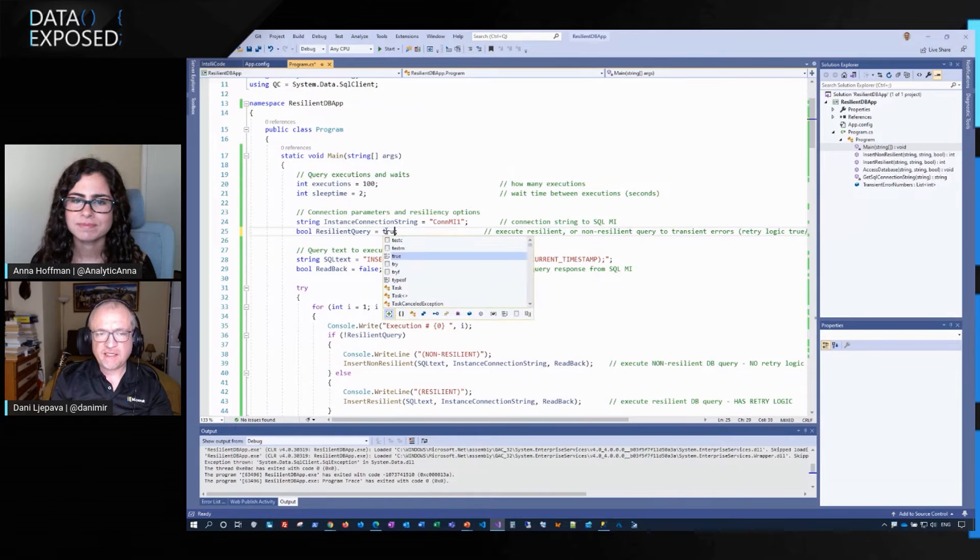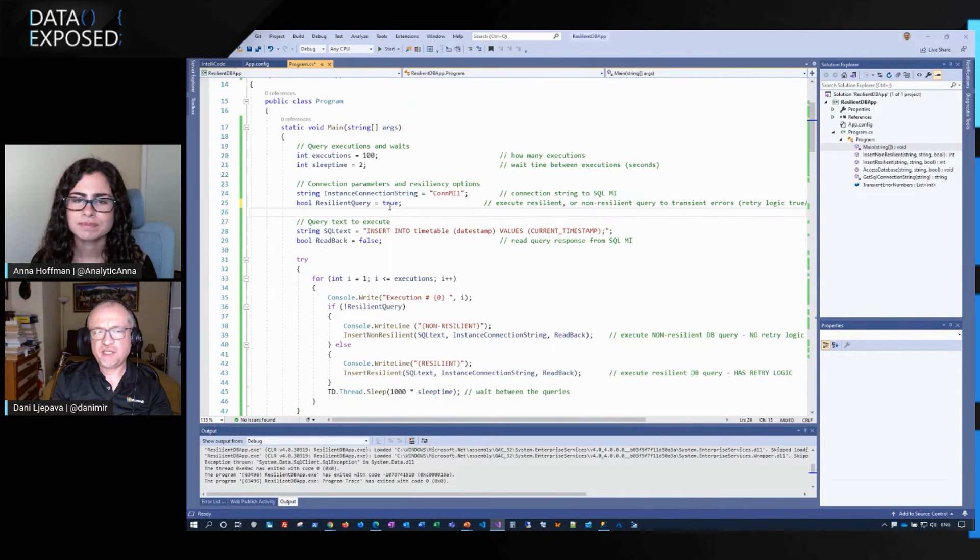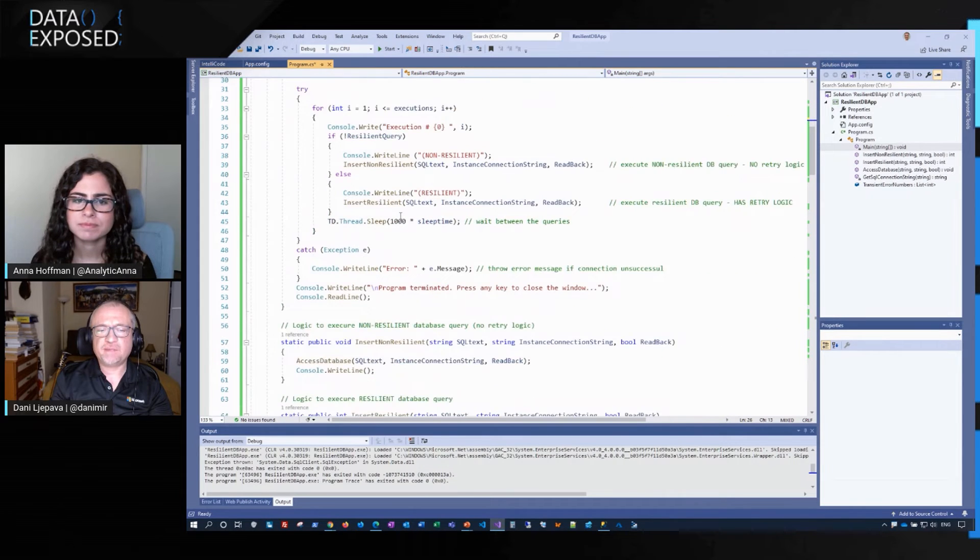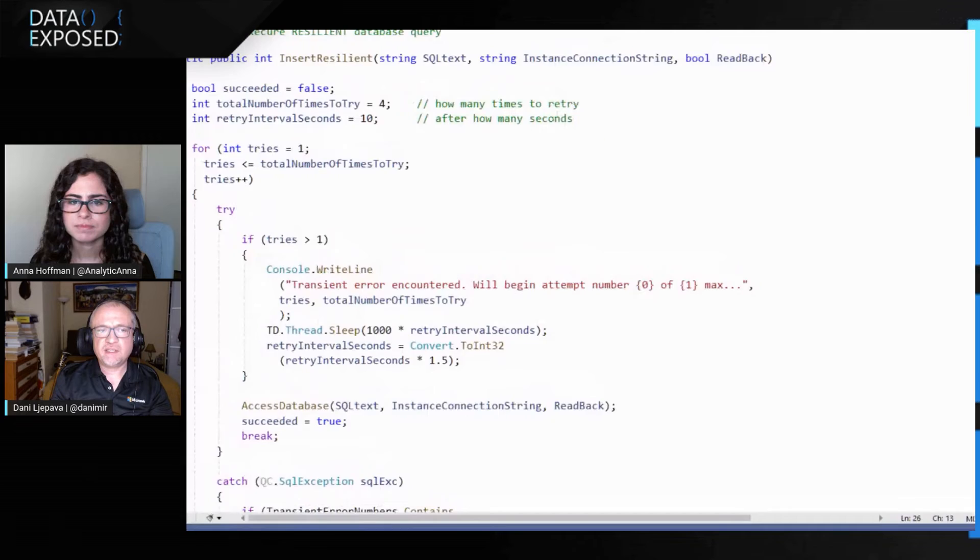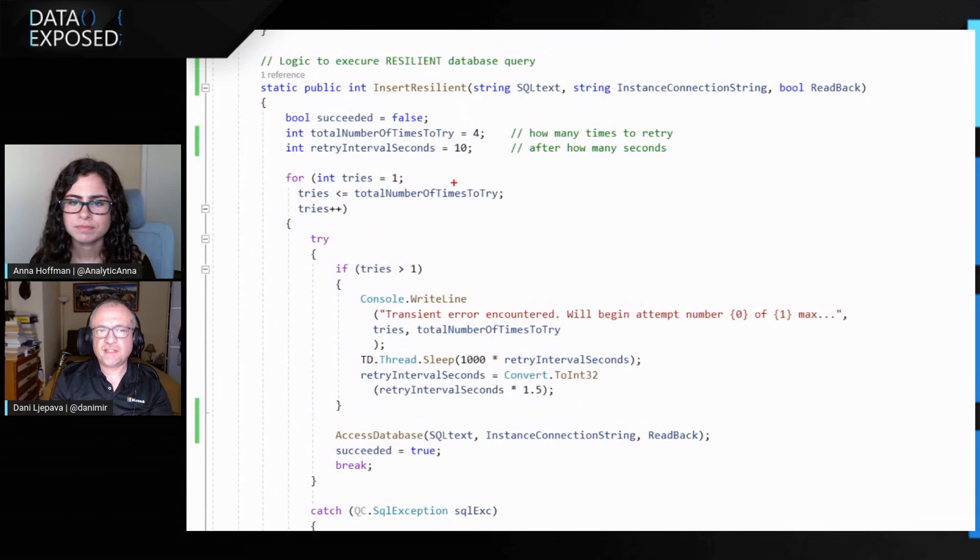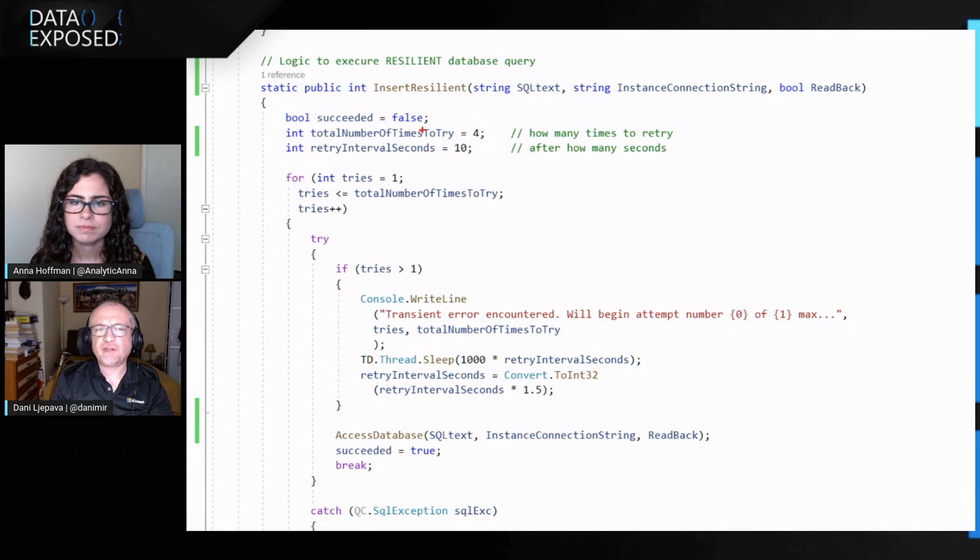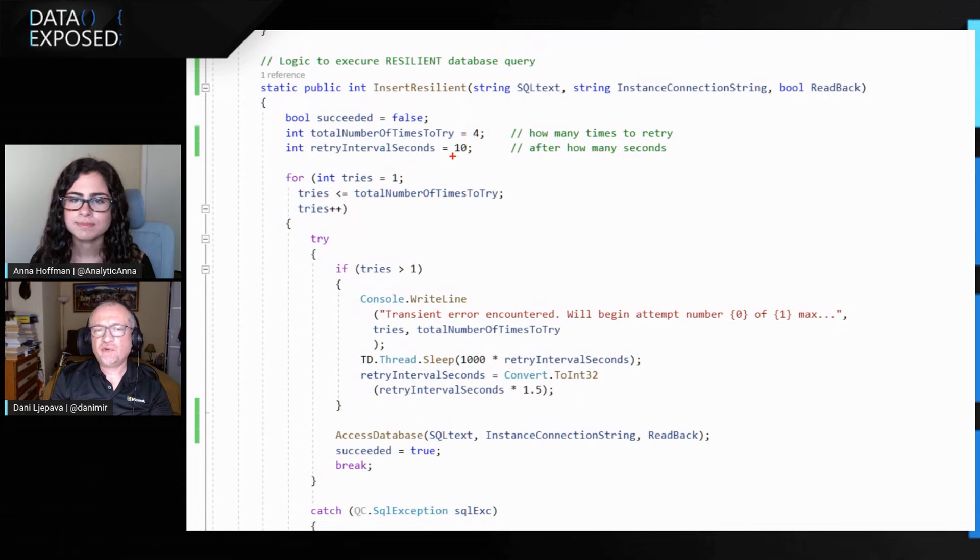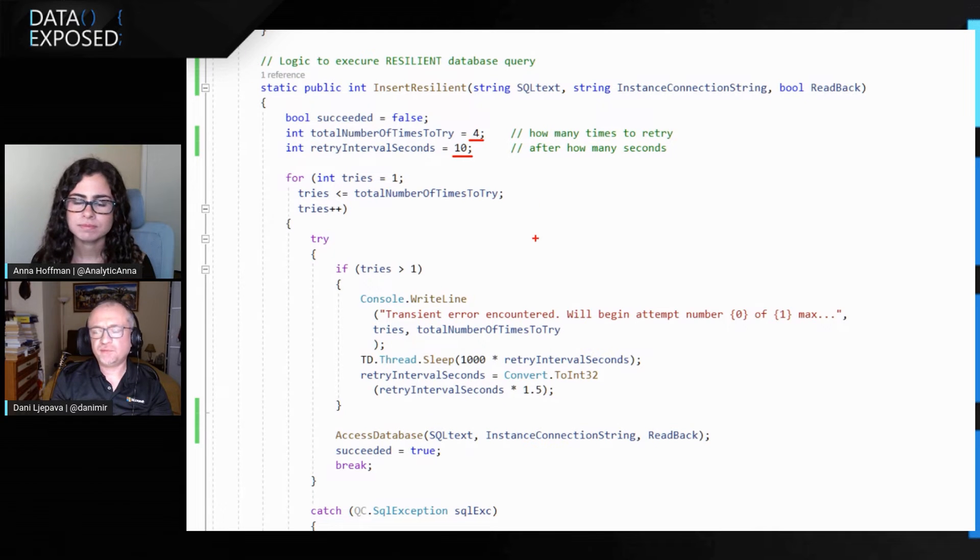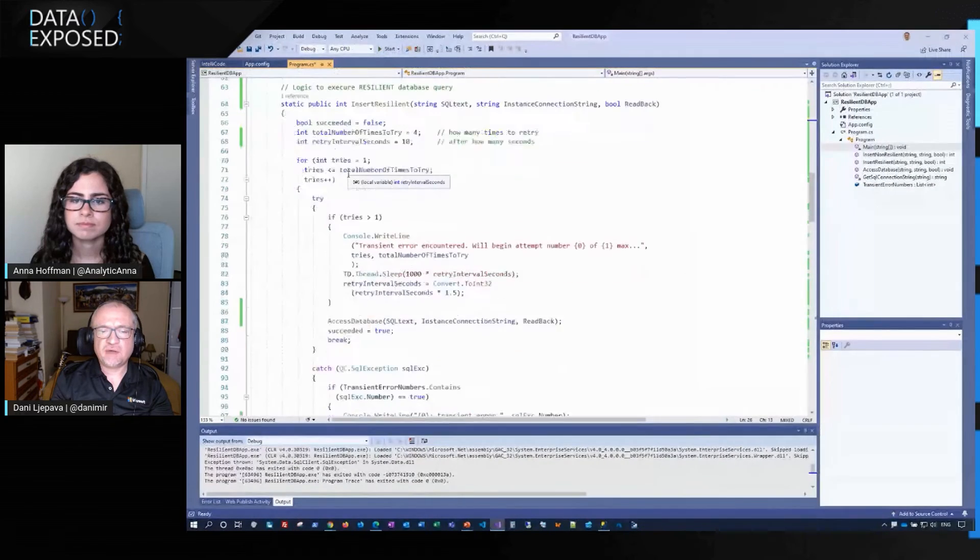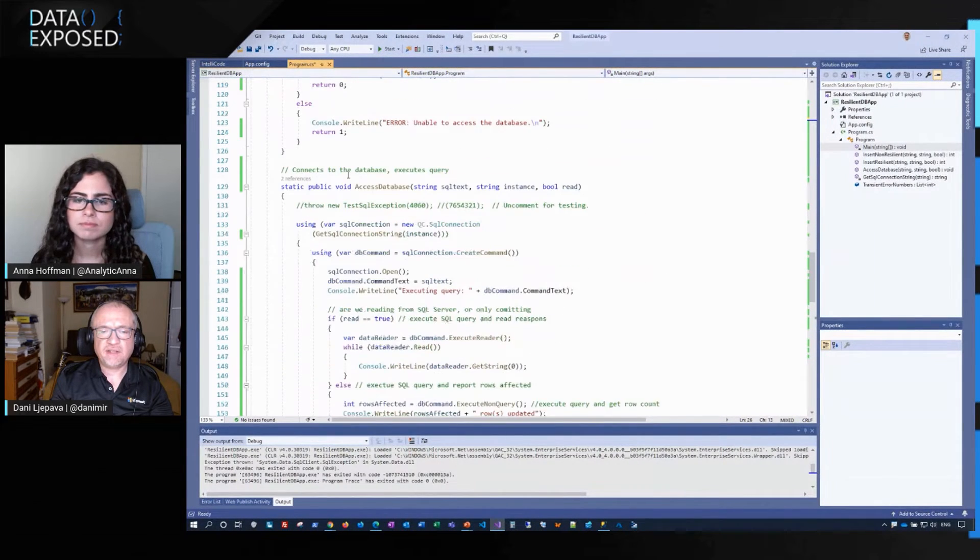So how are we going to fix this? So let's go back into our application. Let's say true here to initiate connectivity to manage instance that has built in resiliency. And if we look into the code, and once again, you will be able to look at this code yourself in a link that we will provide. We will implement some resiliency. So we will, if there is a fault every 10 seconds, we will try up to four times to reconnect to the managed instance. So that will make the application more resilient.